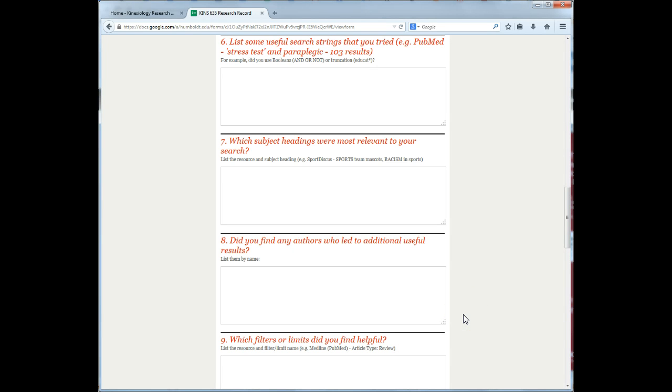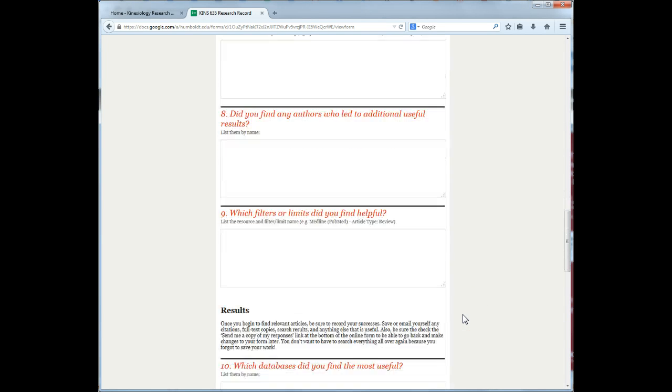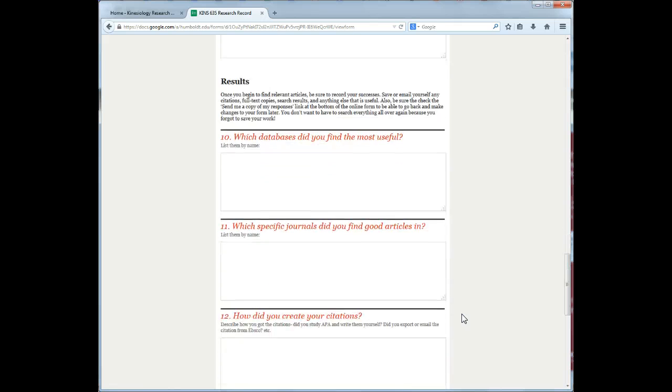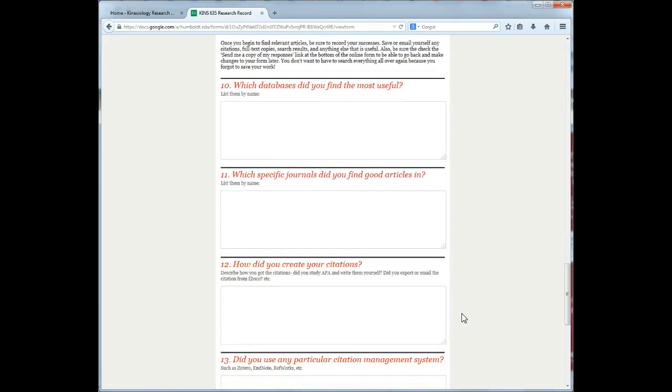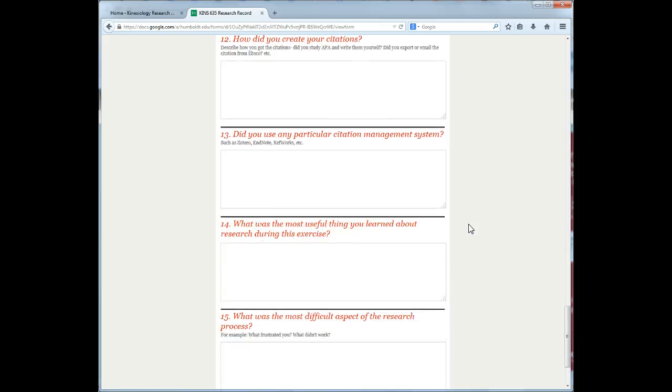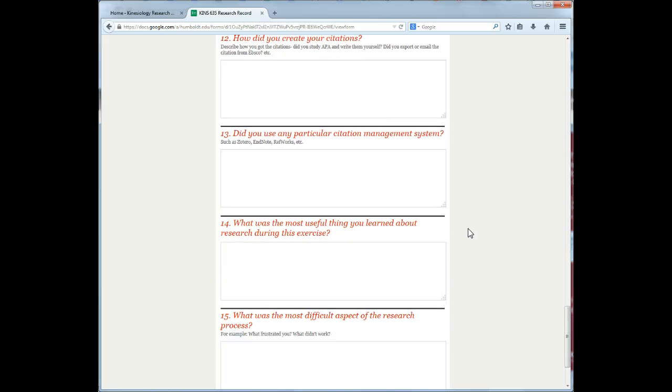Track which subject headings and which authors you found that led to good sources. Which databases were most useful? Did you notice any particularly good journals? Log all of the details here so that you don't lose all of that useful information.